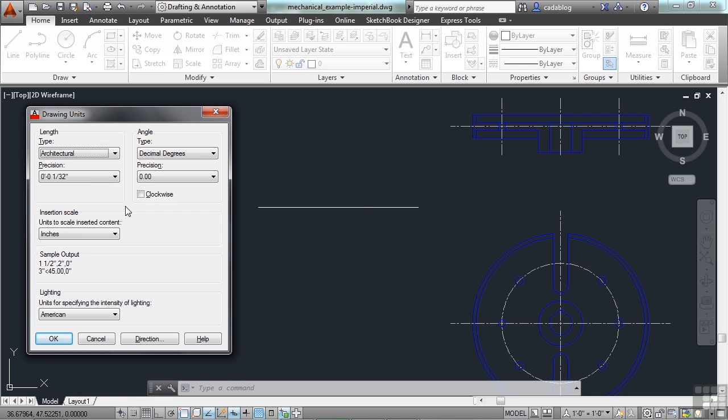Typically, a civil engineer will work in the decimals, and typically, if you're working with metric, you're going to want the decimal setting.